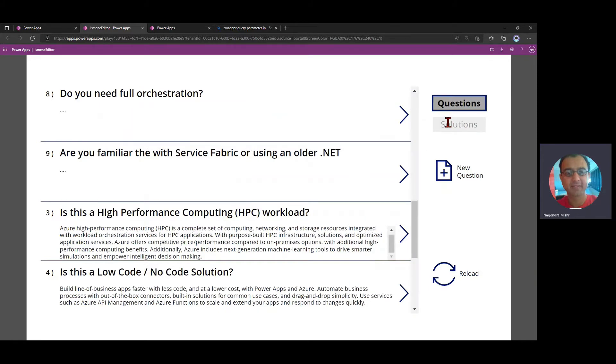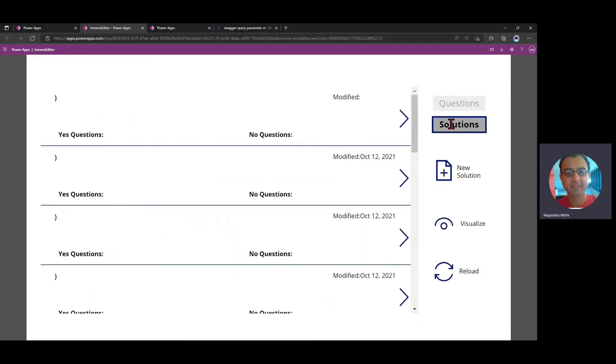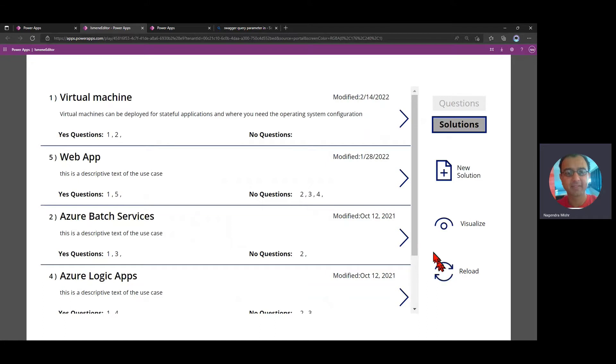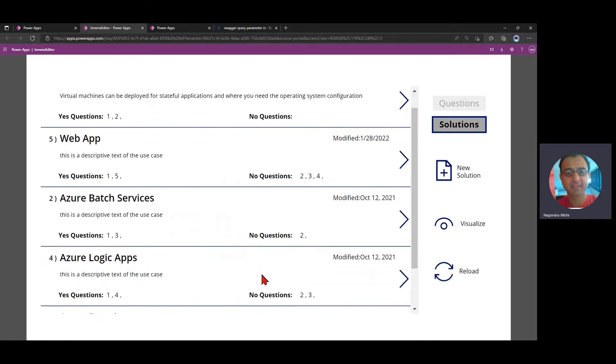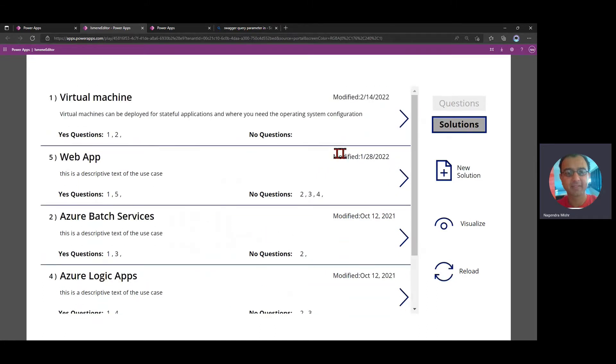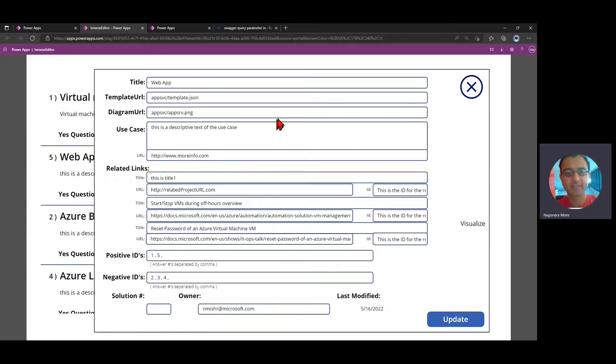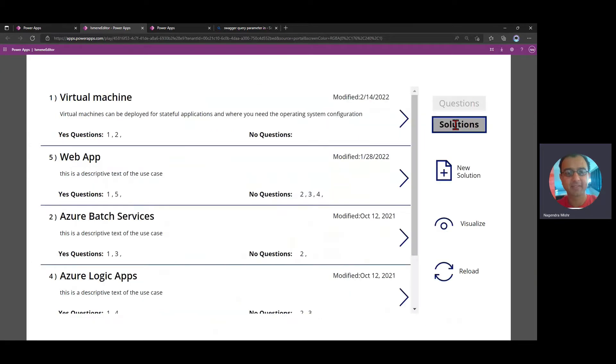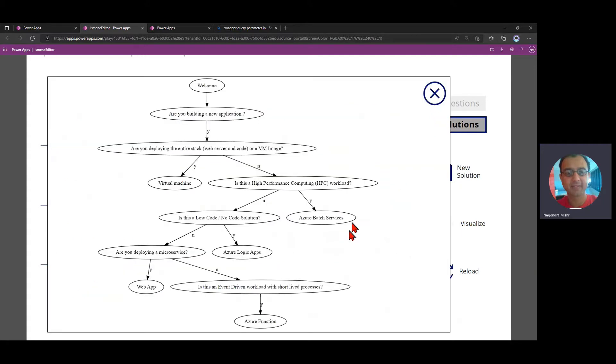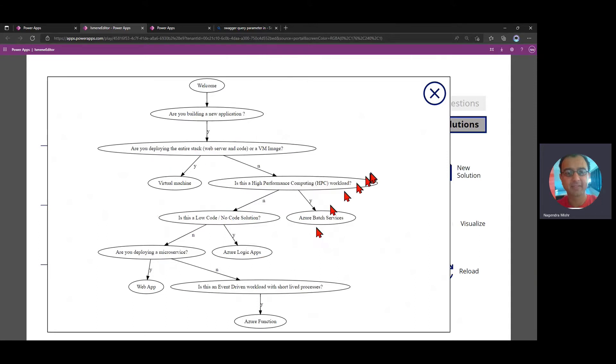Similarly, the solutions is another section that's actually being read from the Cosmos database as well, and it is something that I can edit as well as before. There's APIs that are allowing me to do that. Finally, there is this visualize, which actually is an Azure function, which is actually generating a graphical representation of my questions.